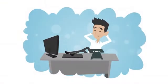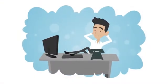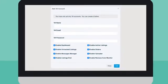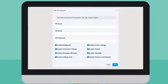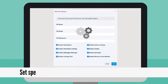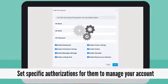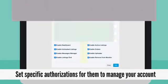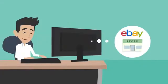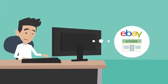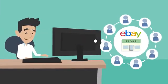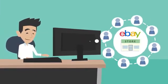Do you wish to work even less and be free of worries? Create an account for your virtual assistants and set specific authorizations for them to manage your account. Access and manage all your eBay stores from one place with our multiple accounts feature.